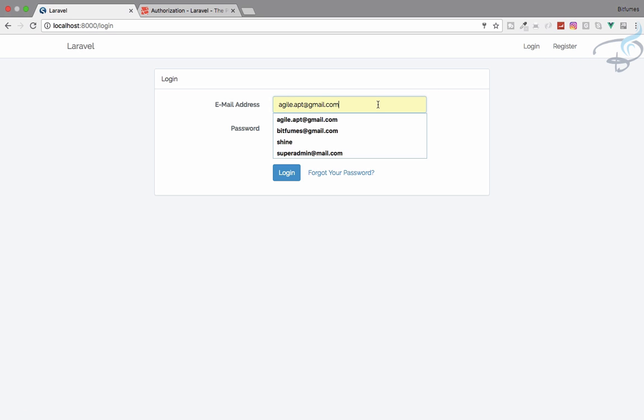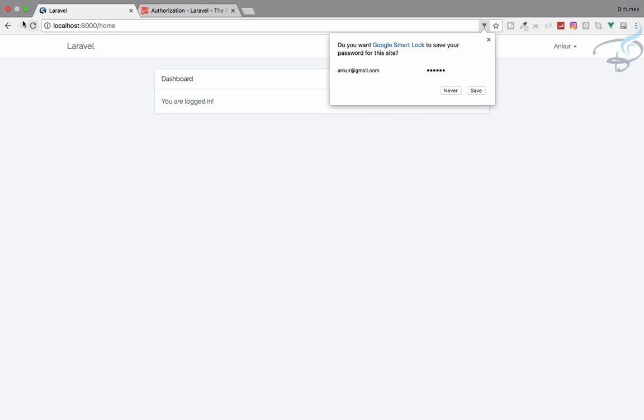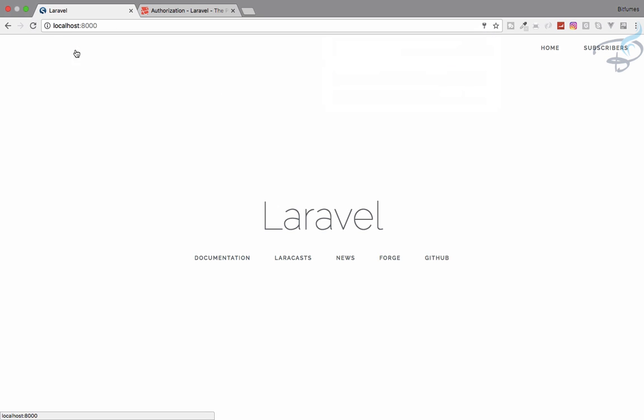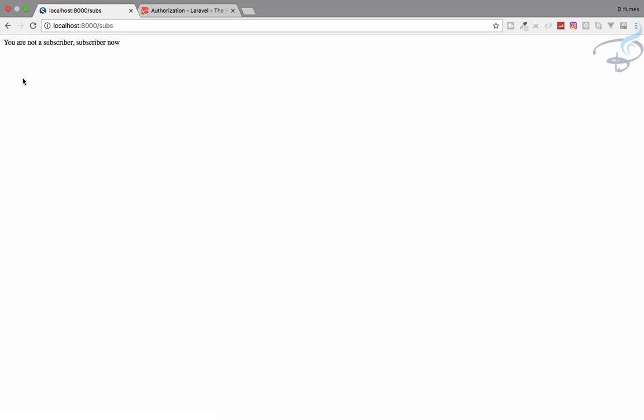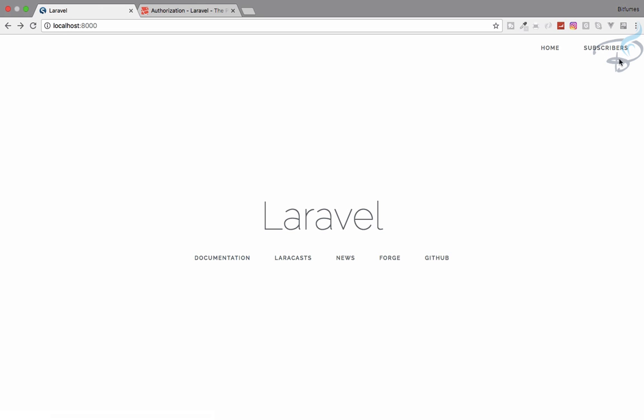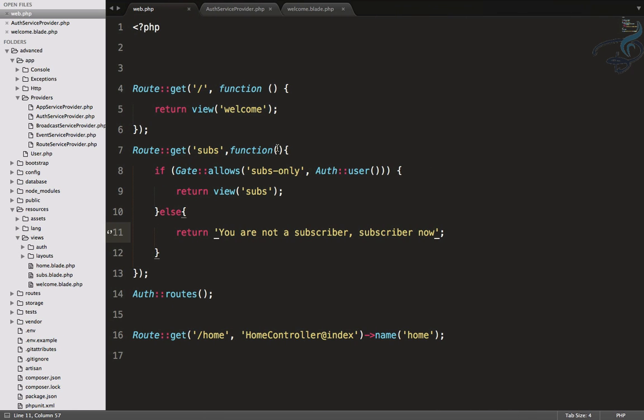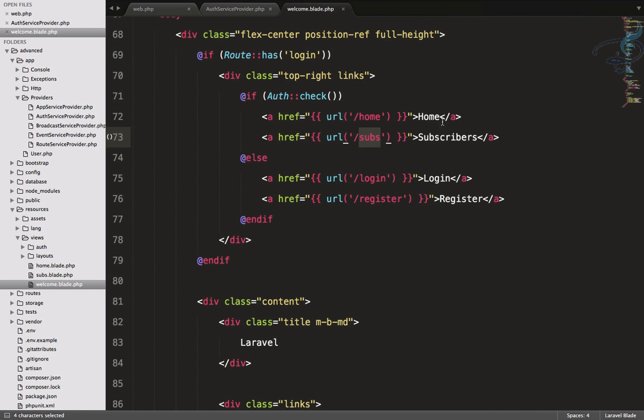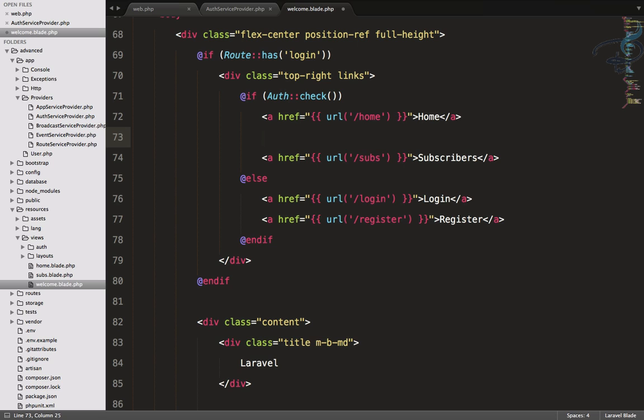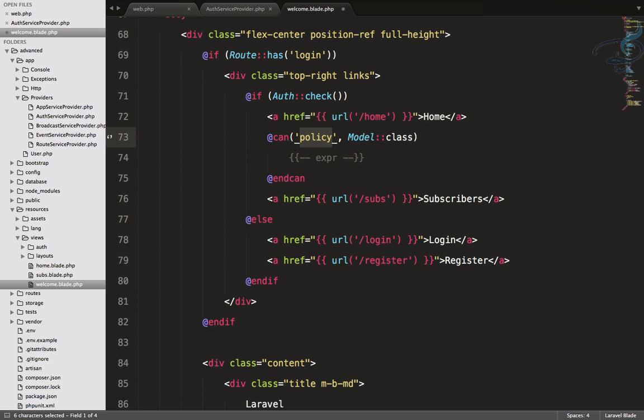But here is some issue. You can see I am a subscriber so I can get this. But suppose I will log in again as Ankur, four five six, and you can see I'm not a subscriber, but the subscriber button is here. It's not a good idea to give this subscriber button and the user clicks and gets this message and gets annoyed. You have to hide this button actually, you have to remove this button. Again I will go to welcome.blade.php.